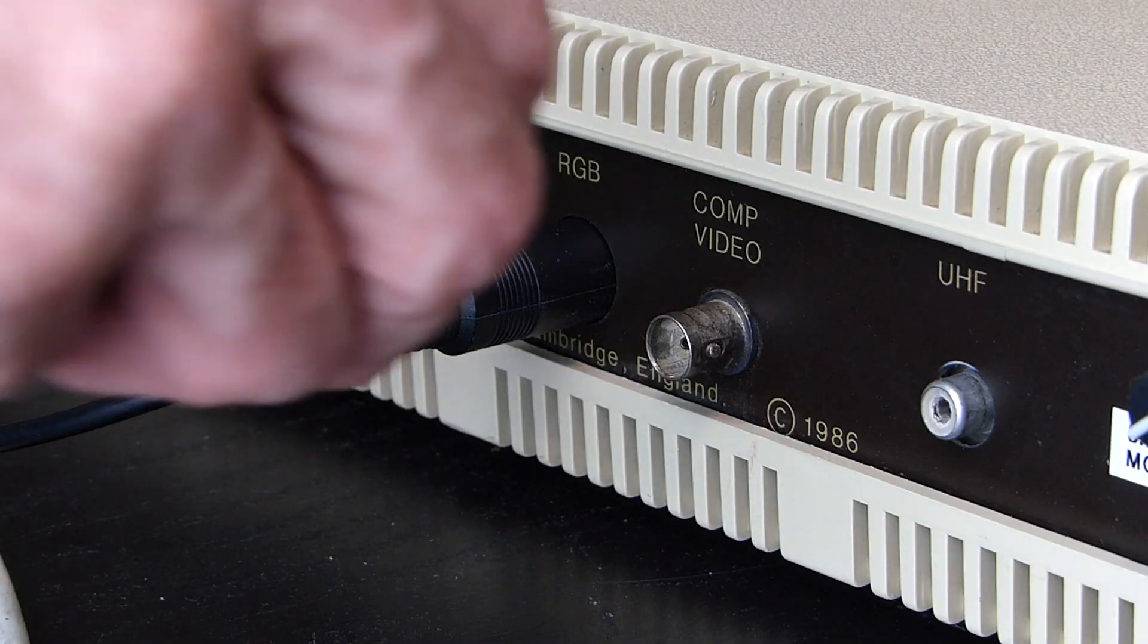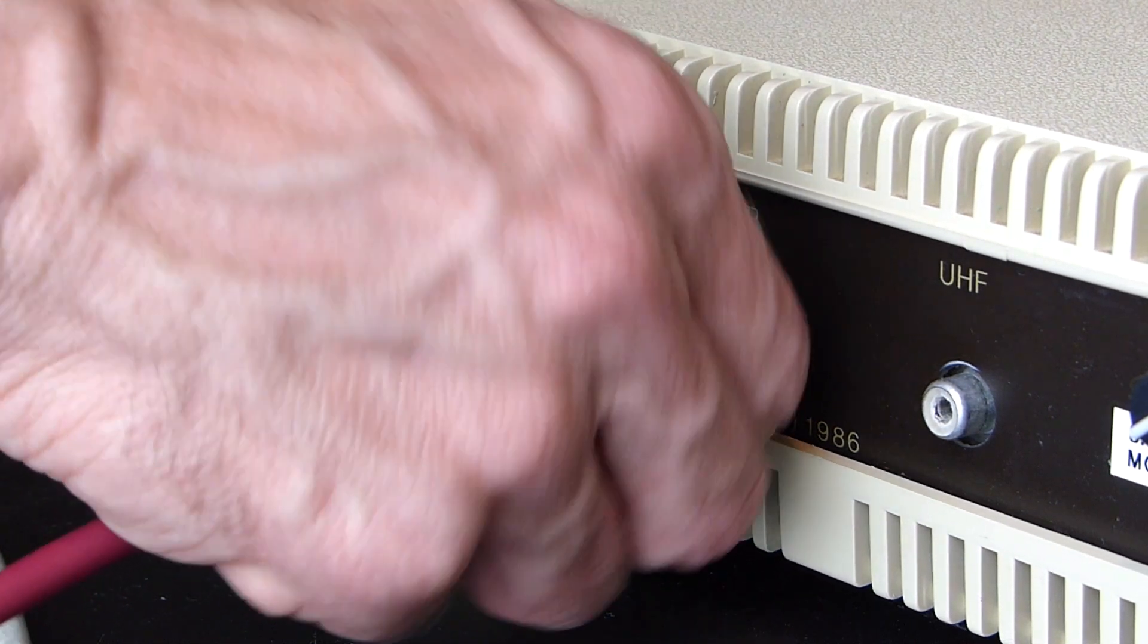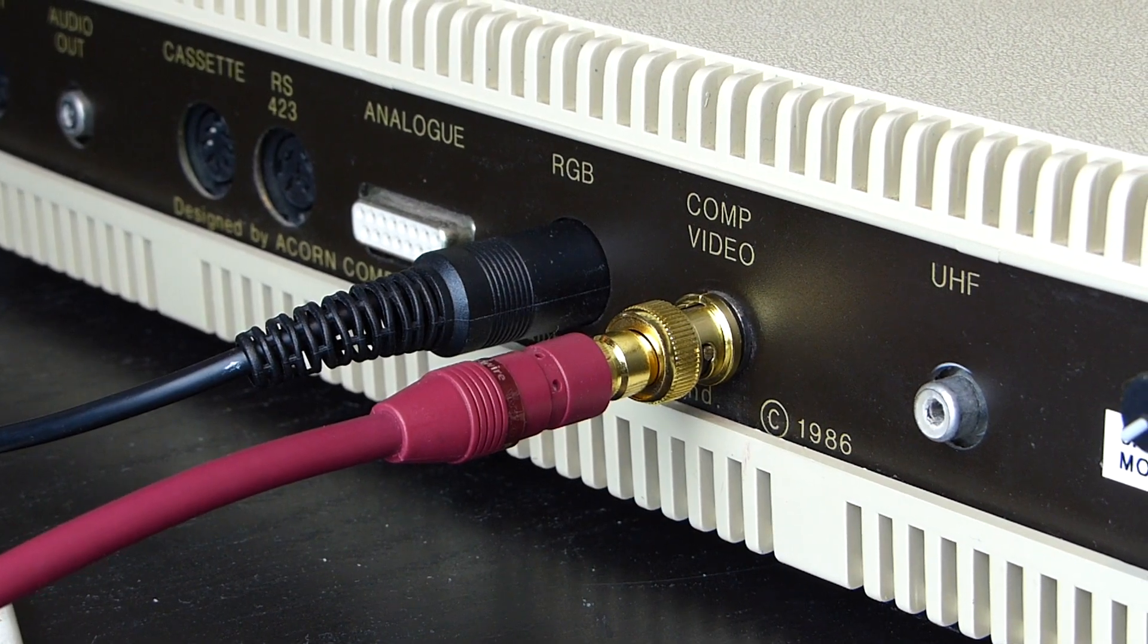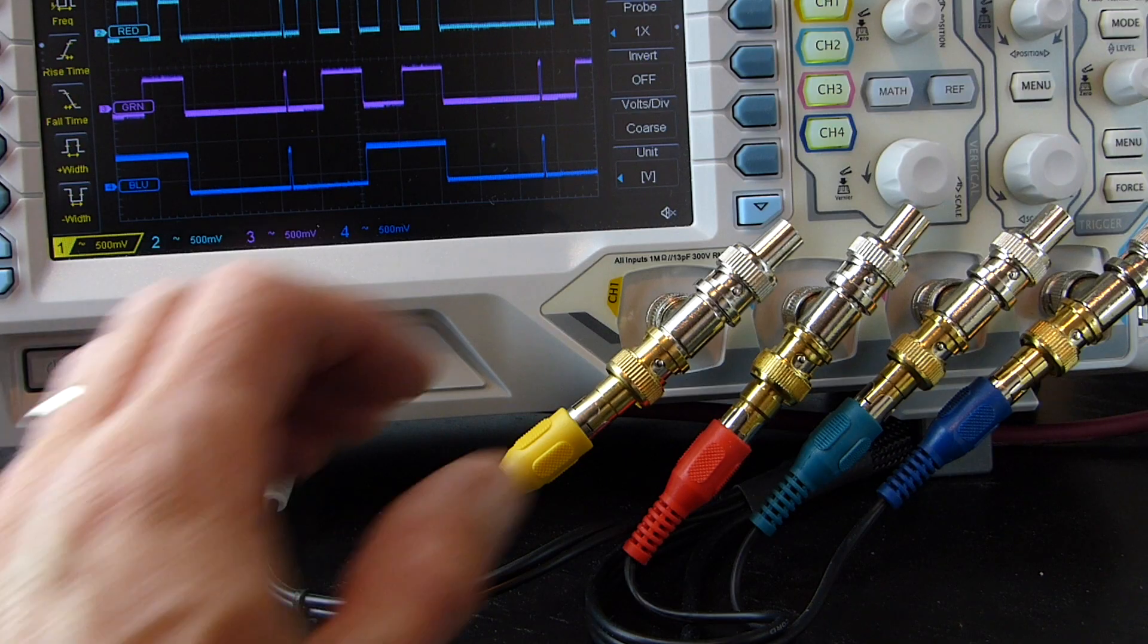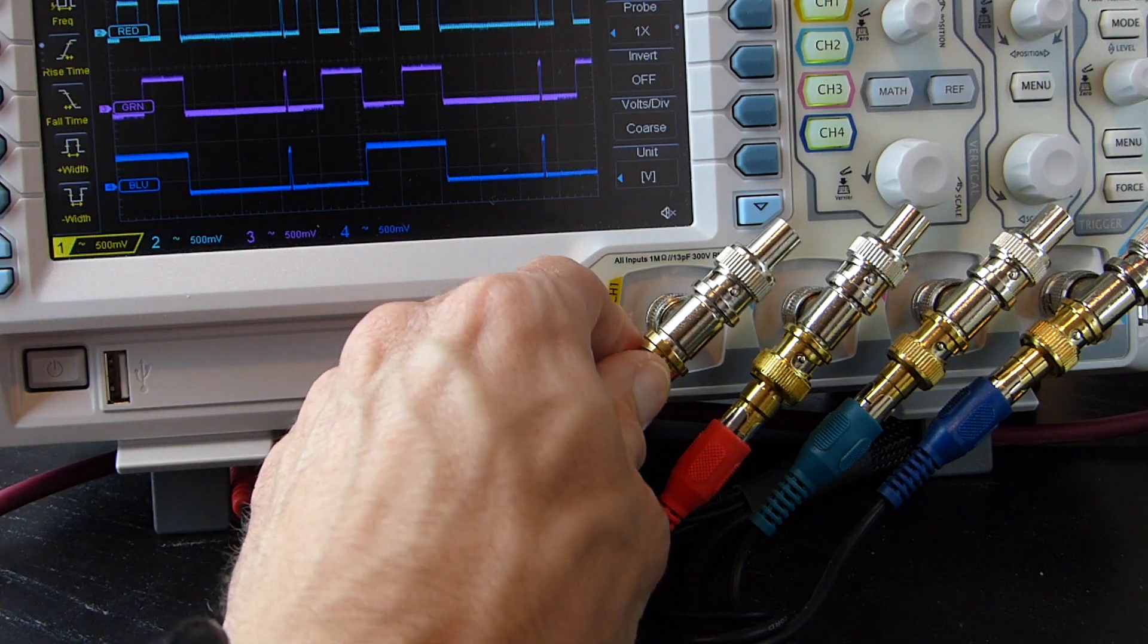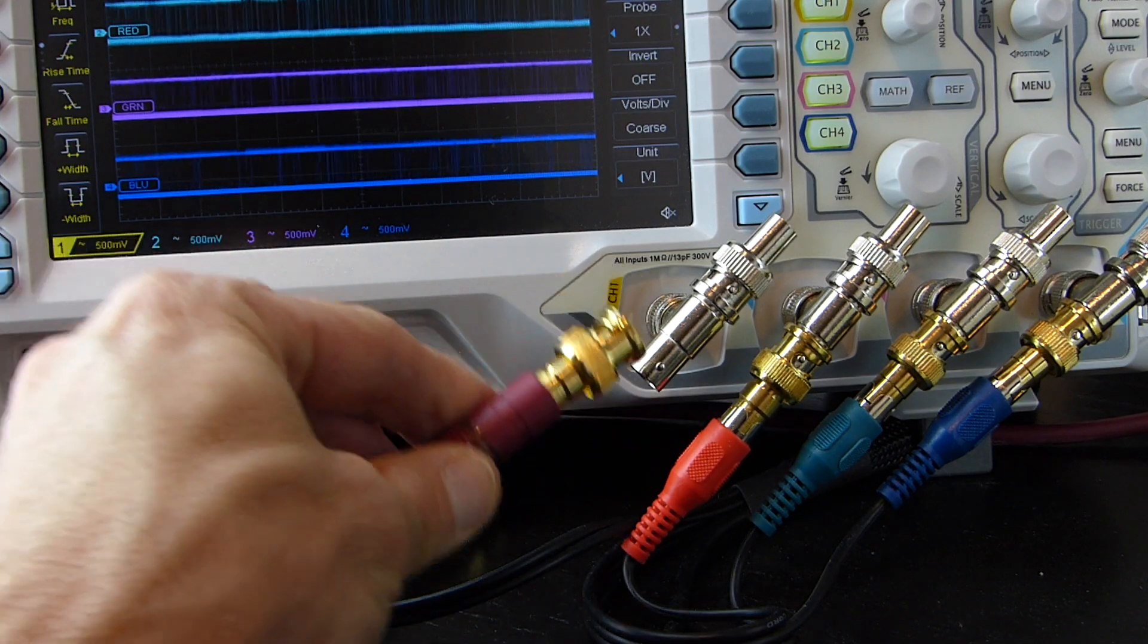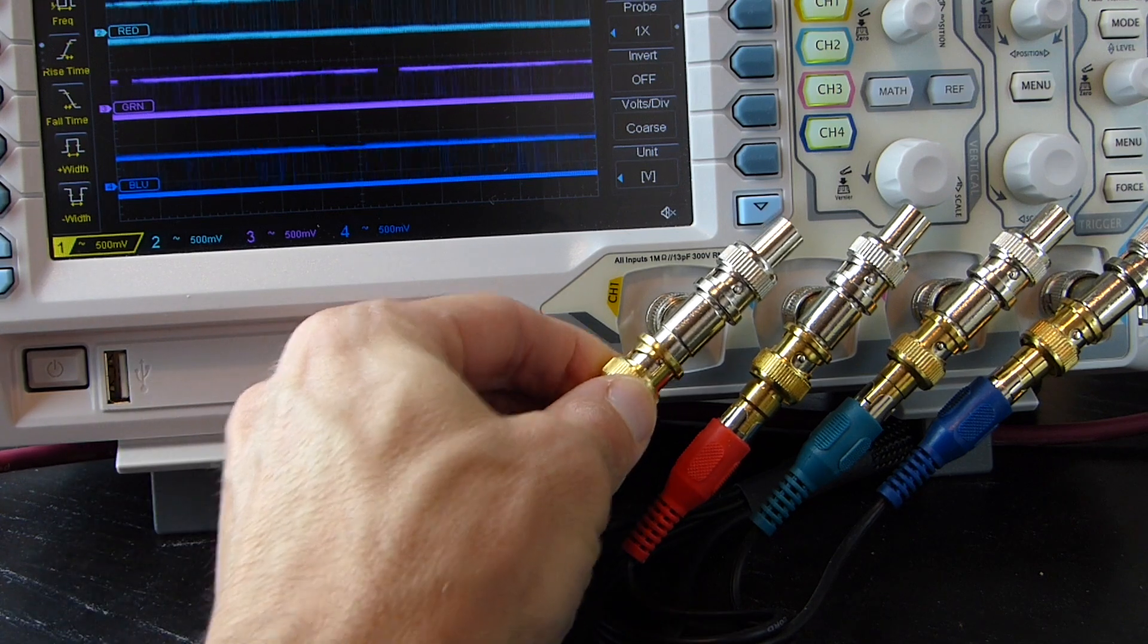Something else. If I connect a cable to the composite output on the back of the BBC, I'll get a monochrome video signal. And I can now attach this to channel 1 on the oscilloscope, replacing the sync from the RGB connector.